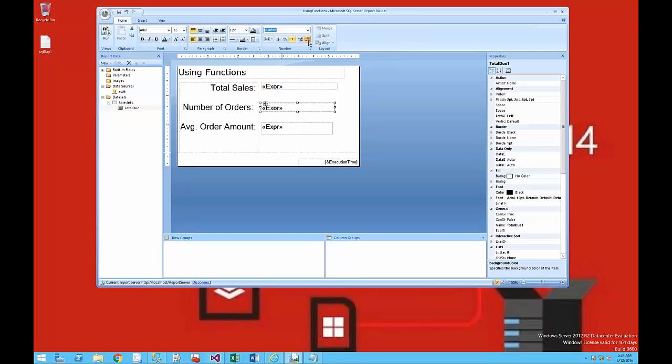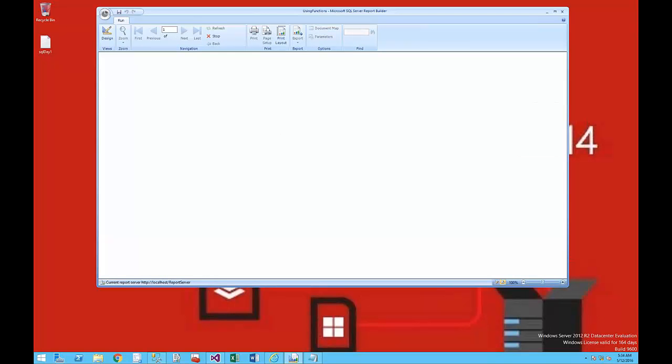I'm taking the decimal places out of the number of orders so that it displays an exact number, because we're not going to have partial orders. Then I'll run this.